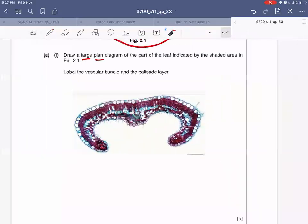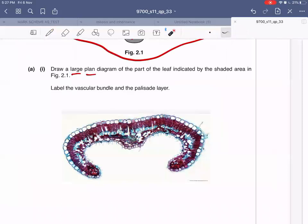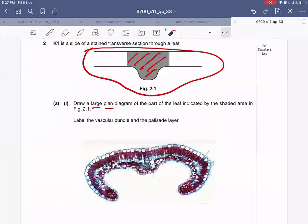Let's try to make a plan diagram of the shaded part only. The shape of your plan diagram should look like this.